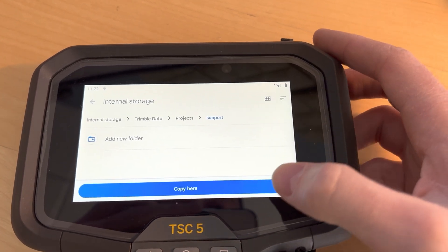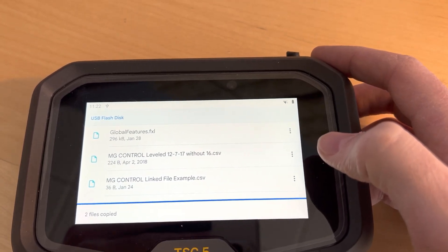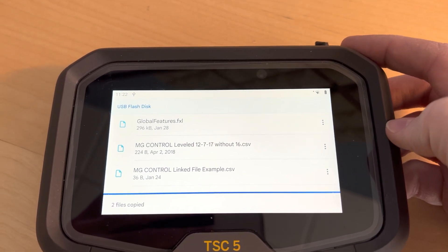Now I can press the copy here button and those two files are now copied to that folder.